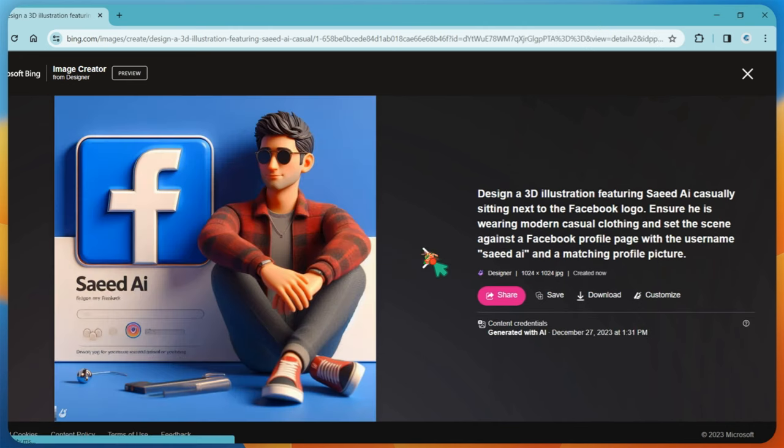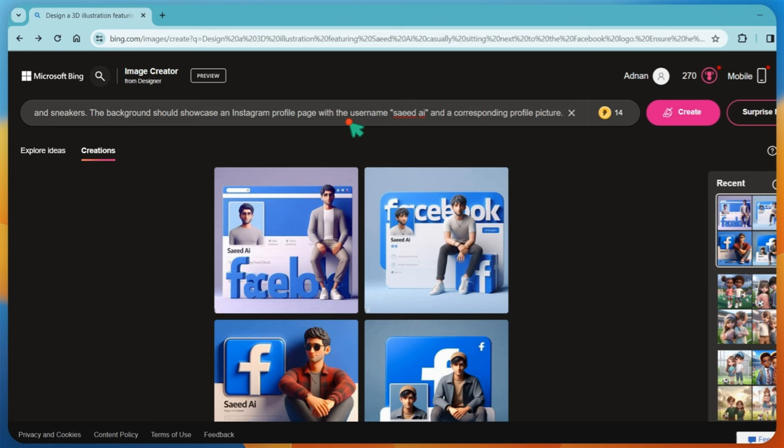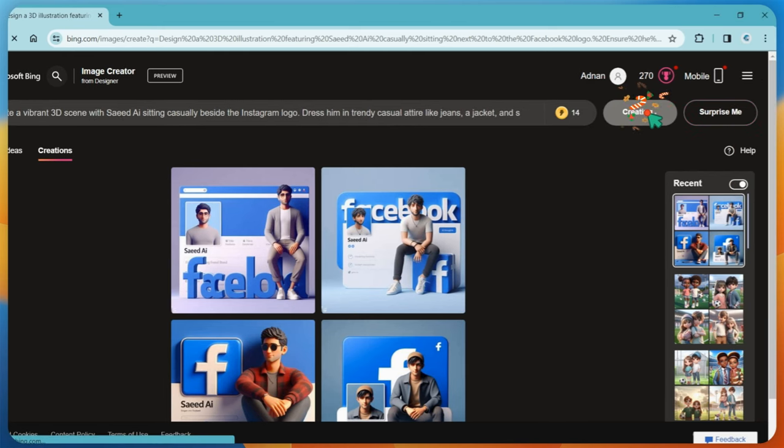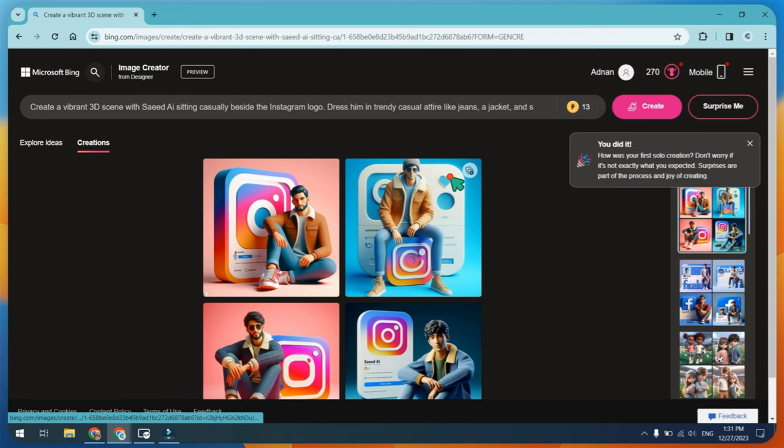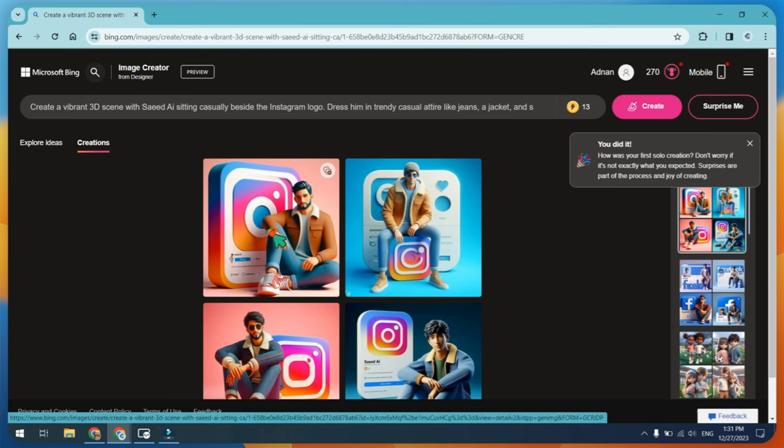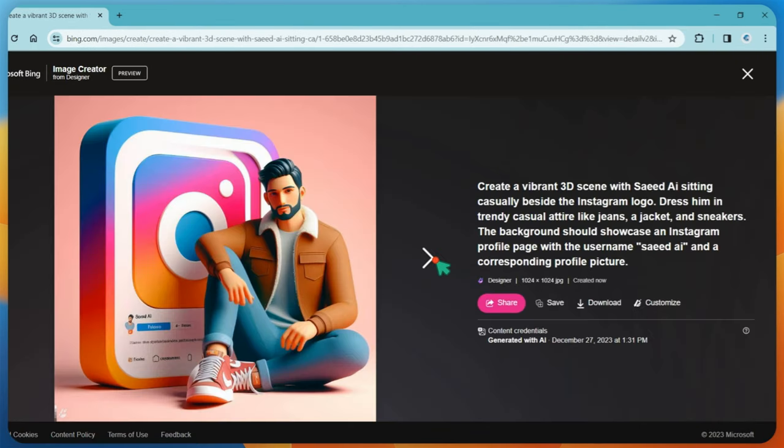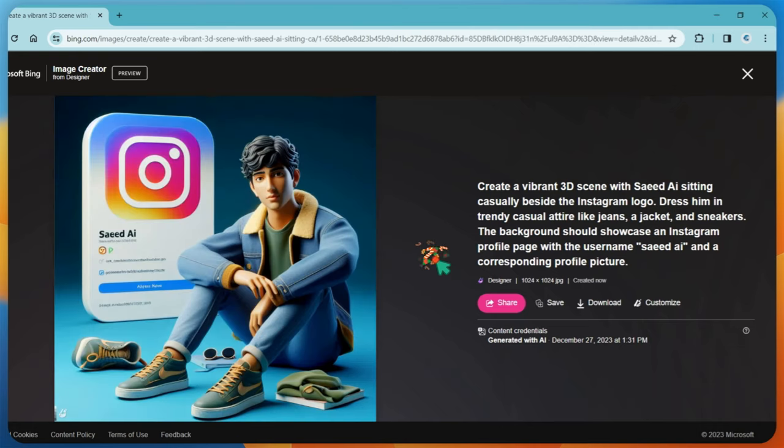Let's try using this prompt for Instagram. Instagram results are even more awesome. Let me show you. Bing Image Creator is proving to be an excellent tool, offering impressive outcomes. Let's try Twitter prompt.